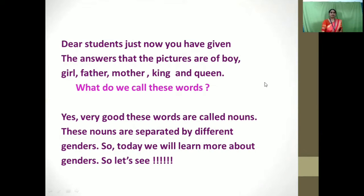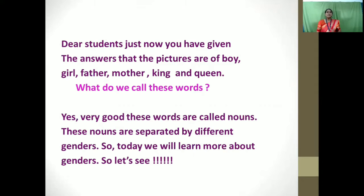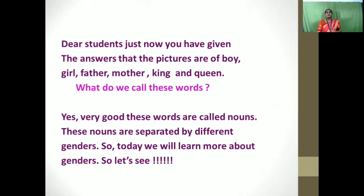So dear students, just now you have given the answers that the pictures are of boy, girl, father, mother, king and queen. What do we call these words? Yes, very good. These words are called nouns. And these nouns are separated by different genders. So today we will learn more about gender.